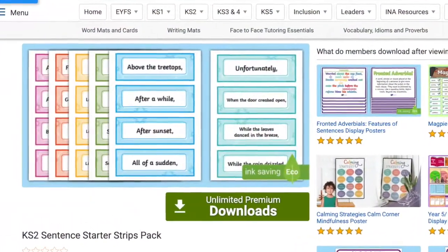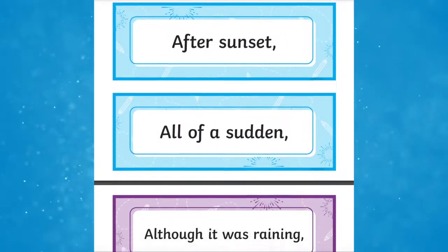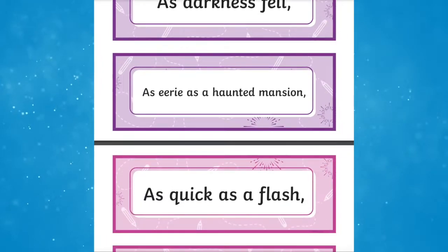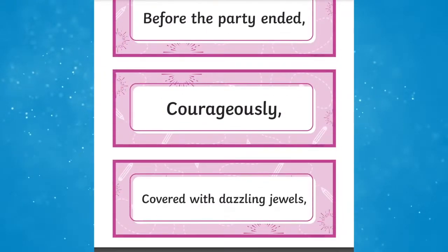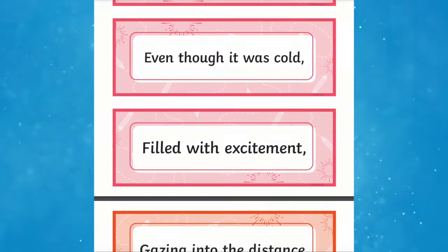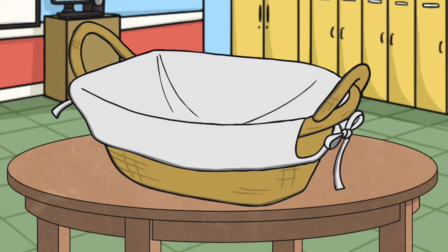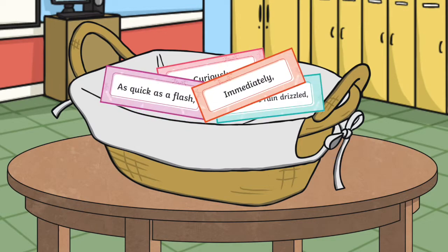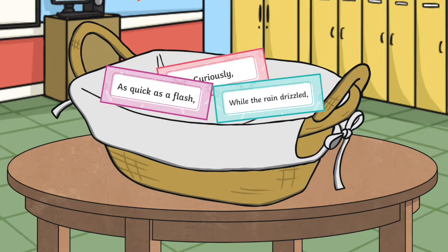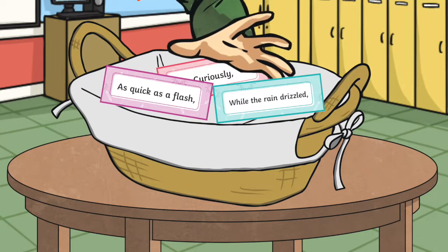The Key Stage 2 Sentence Starter Strips Pack are a great way to help your pupils take their writing to the next level. All the openers included are designed to help children start sentences in an engaging and interesting way. They are perfect to help develop pupils' story and narrative writing skills. Why not use these word cards for a fun activity with your class? Cut each strip out and place them face down. Children have to come and collect a strip and write a sentence using that sentence starter. Once they've completed that, they go and take another.